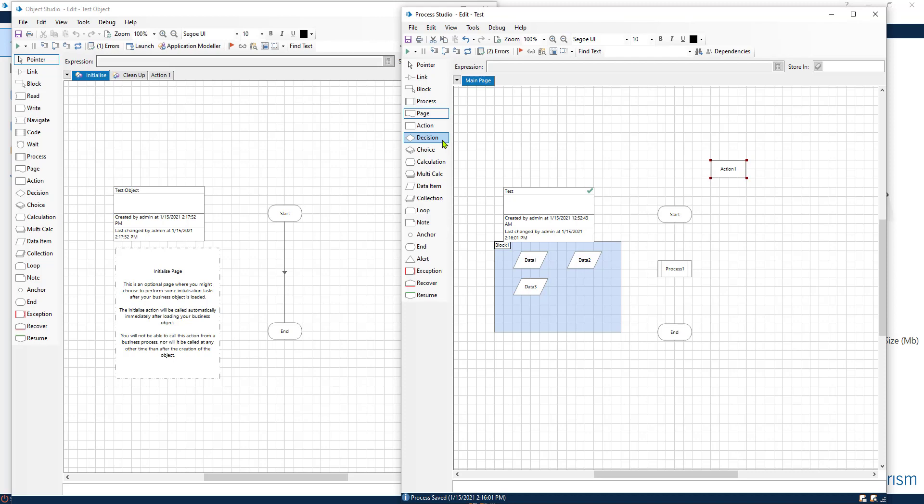Decision. Decisions are present in both. This will allow you to decide on a path as in a true or false.